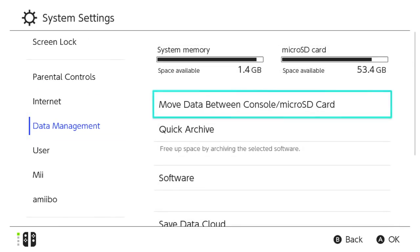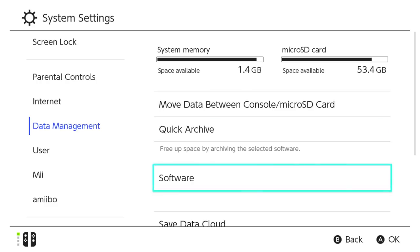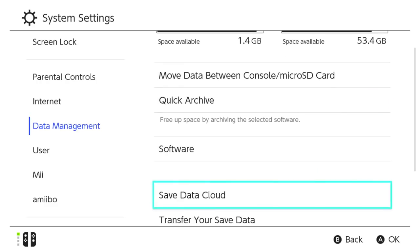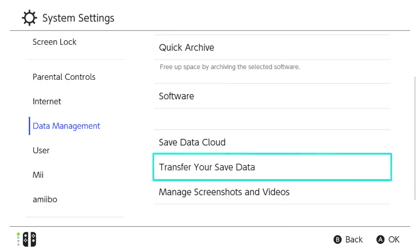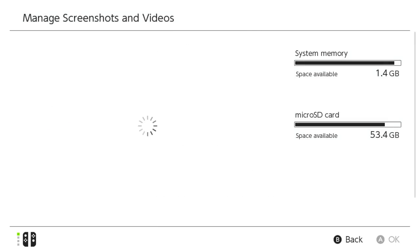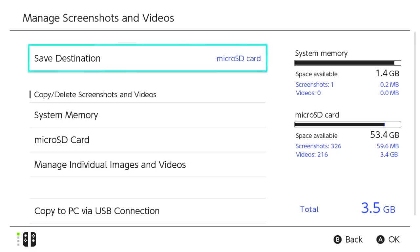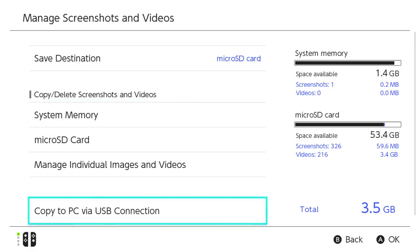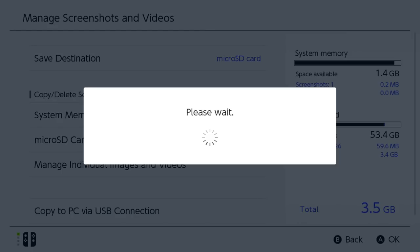Navigate right and scroll down until you highlight Manage Screenshots and Videos, then press the A button. From here, navigate down to the Copy to PC via USB Connection option and press the A button.